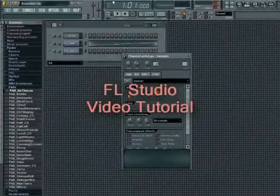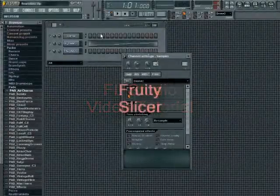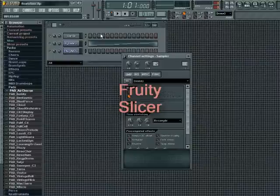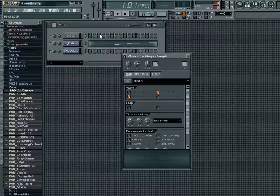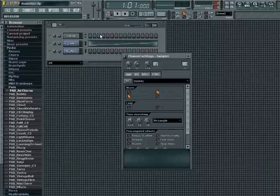The FL Studio Fruity Slicer allows you to slice up any kind of audio material and align the slicers to your project's tempo grid. This means that you can easily import beats created at another tempo and stretch them to your project's tempo. The slicer plugin will detect beats and transients of an imported audio file and allow you to access the slicers from the piano roll.